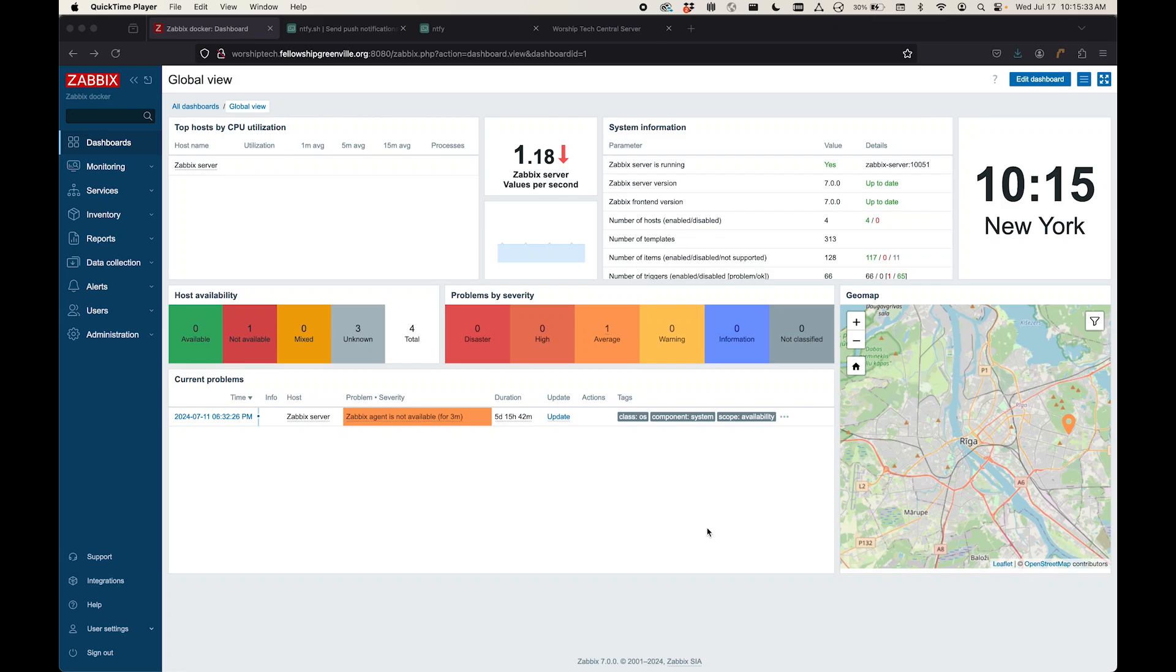Hey everybody, welcome back to the Tech Ministry blog. I want to show you today a couple of tools that I've been using recently that have been pretty helpful for us.